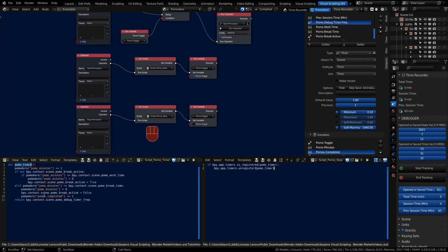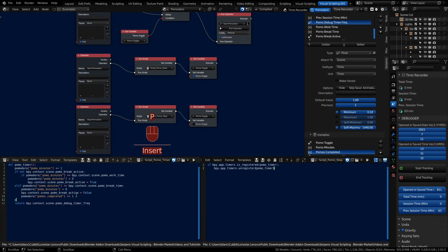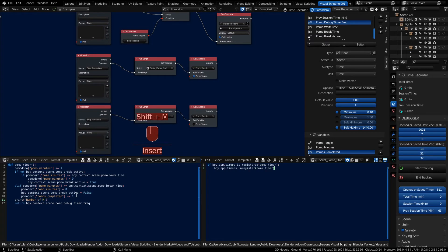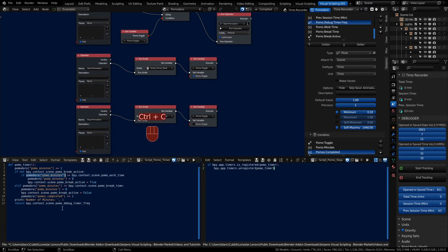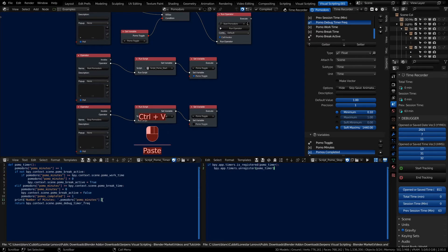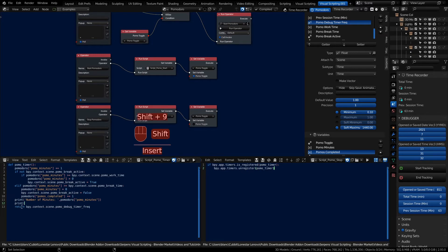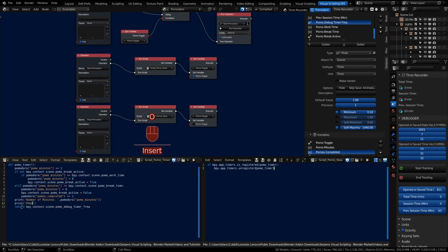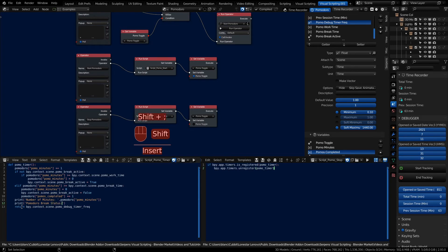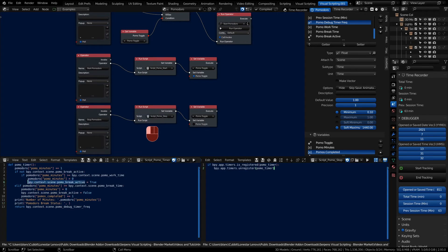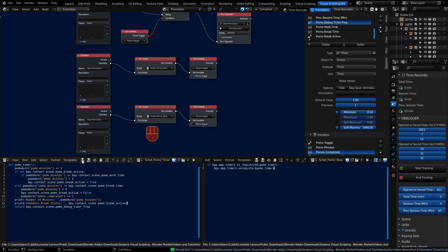In order to see what's going on with the timer we can always throw in a print line right before we return. We can call the print, number of minutes, and we'll grab the pomo_minutes and we can grab the break status as well. Save our script.